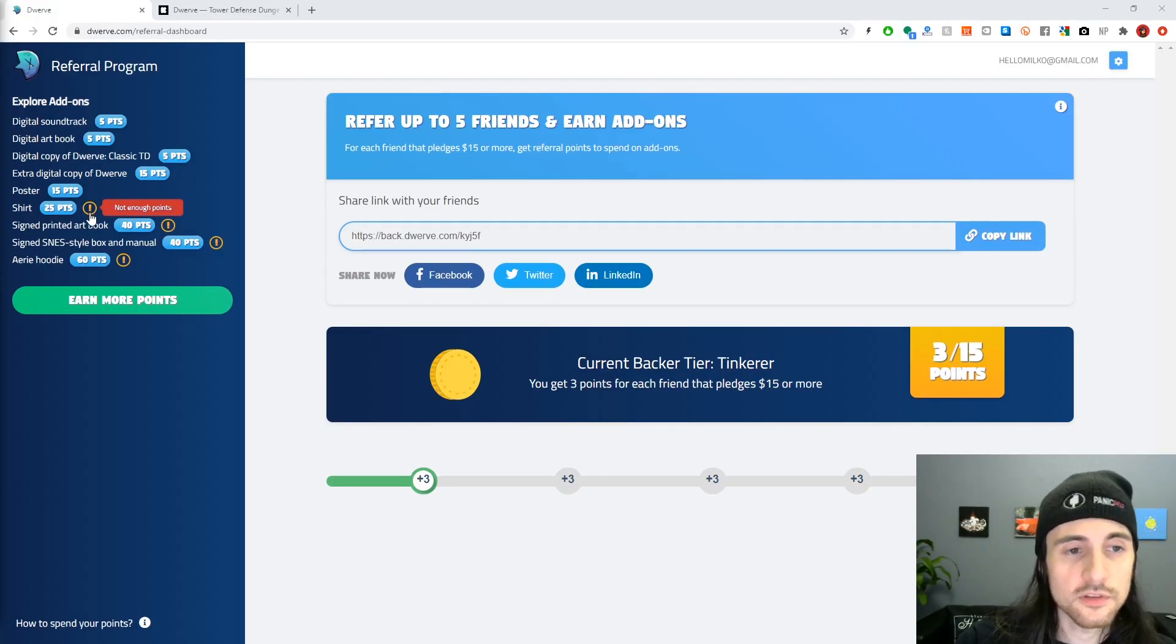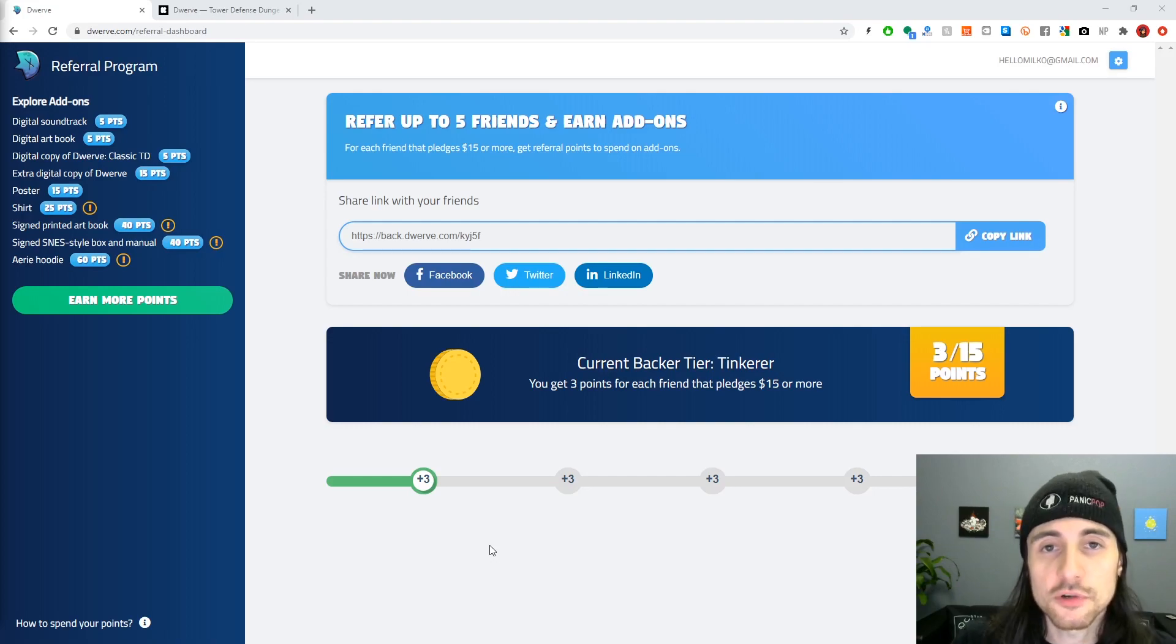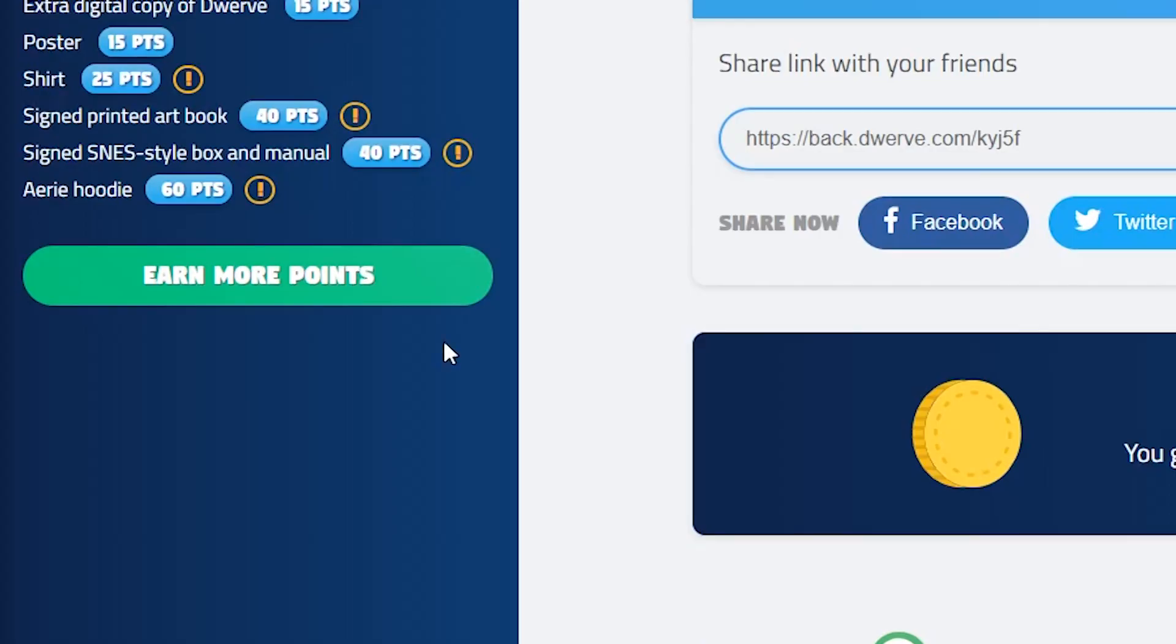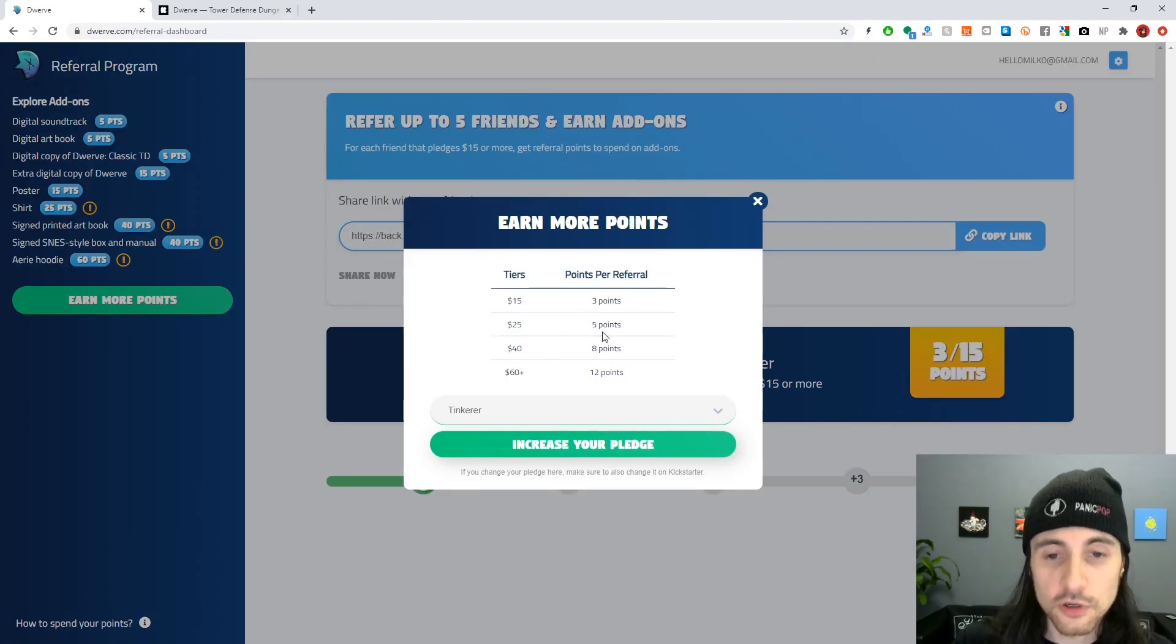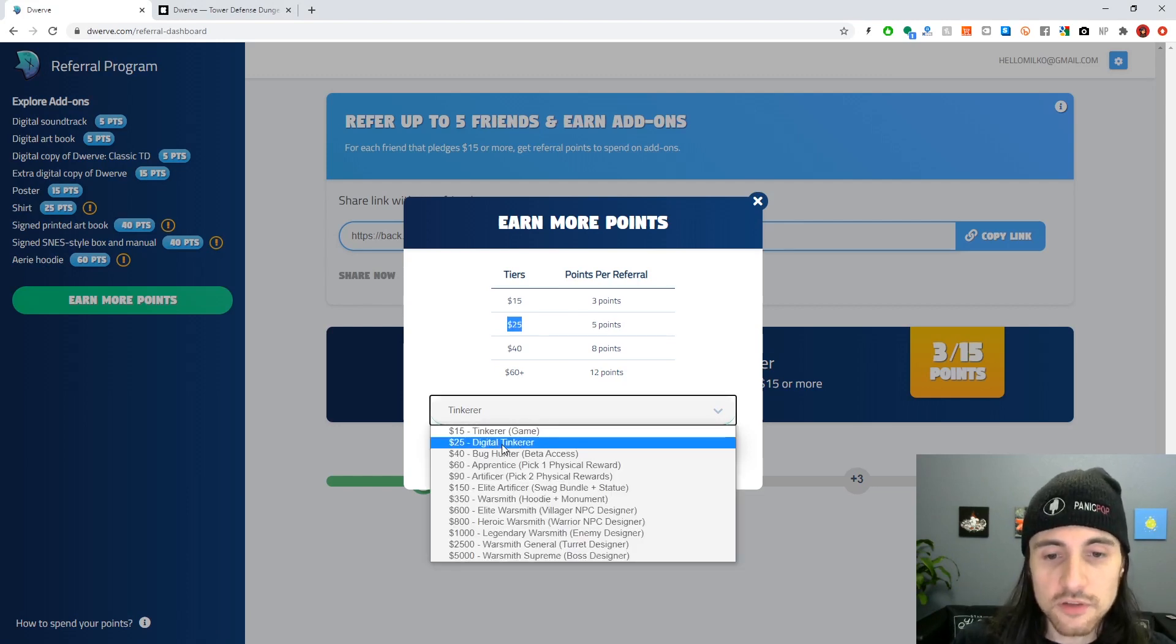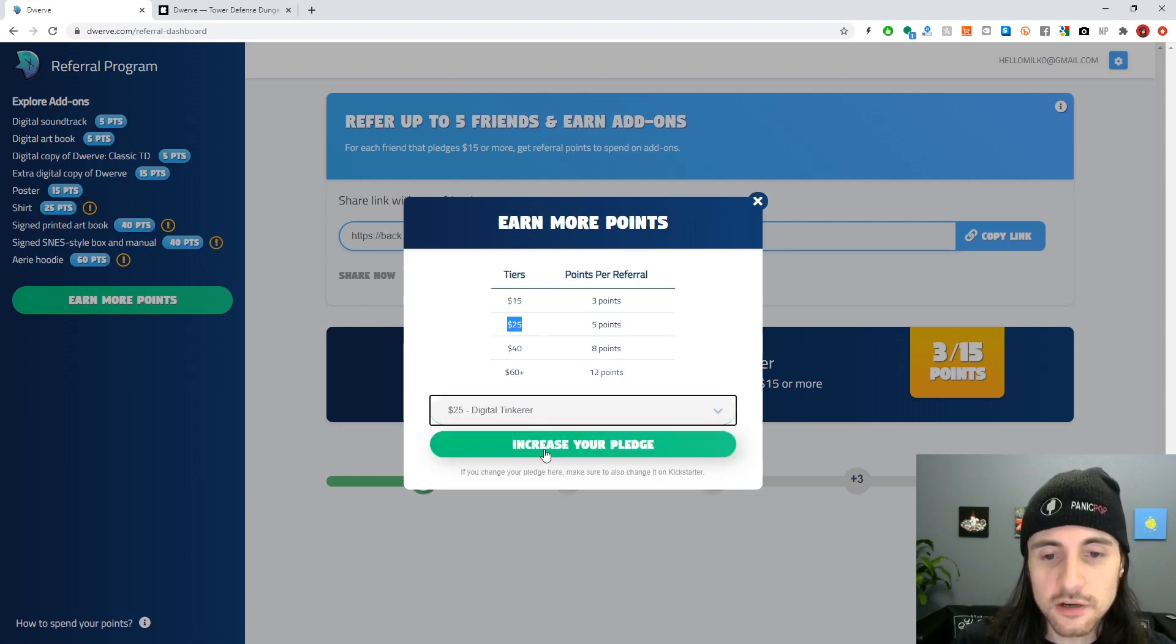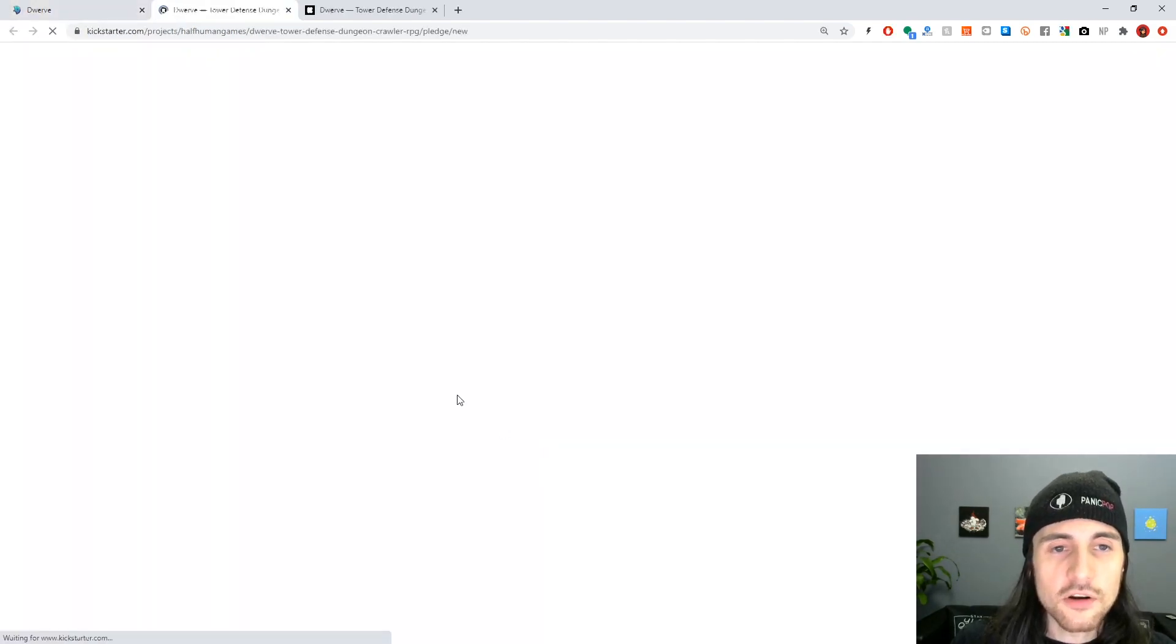The little exclamation point behind one of the rewards shows you that you'll need to upgrade to get more points for this. So you saw how I got three points for a referral. If you want to get points faster, what you can do is up your pledge. So I'll show you what to do there. Let's say I'm going to upgrade to the $25 tier here. I'm going to increase my pledge.